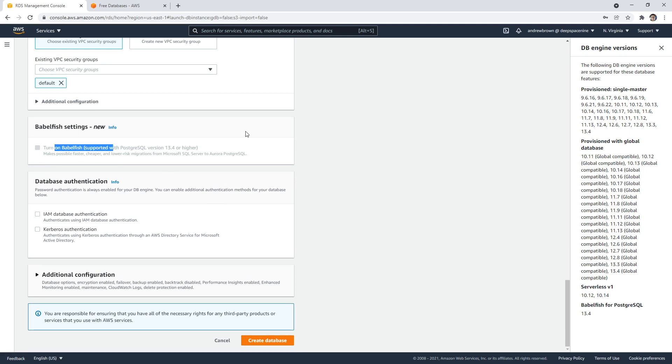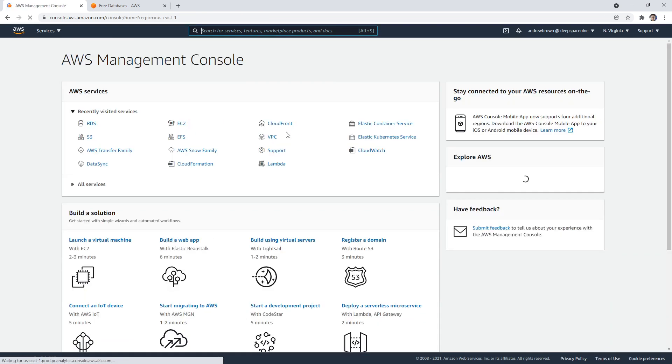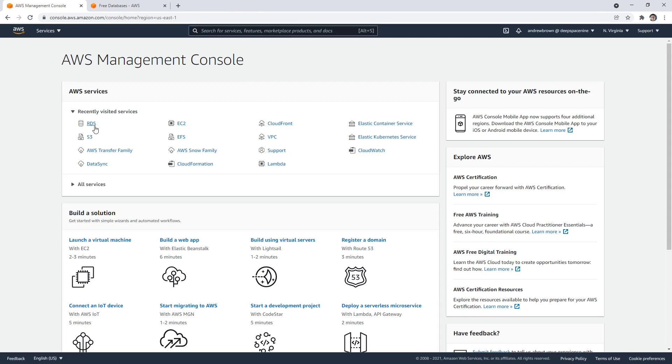There's also something called Babelfish that was announced last year when I'm shooting this, and the idea was to make it compatible with Microsoft SQL Server to migrate over to Aurora PostgreSQL, which is kind of interesting. But that's about it.